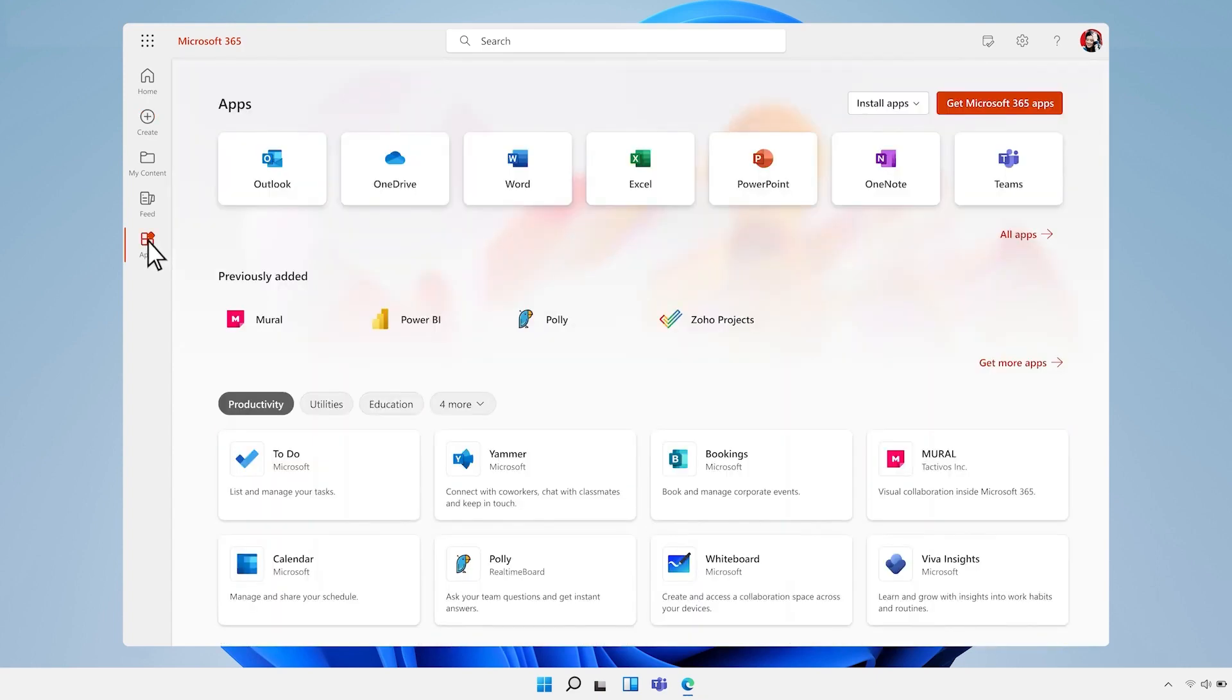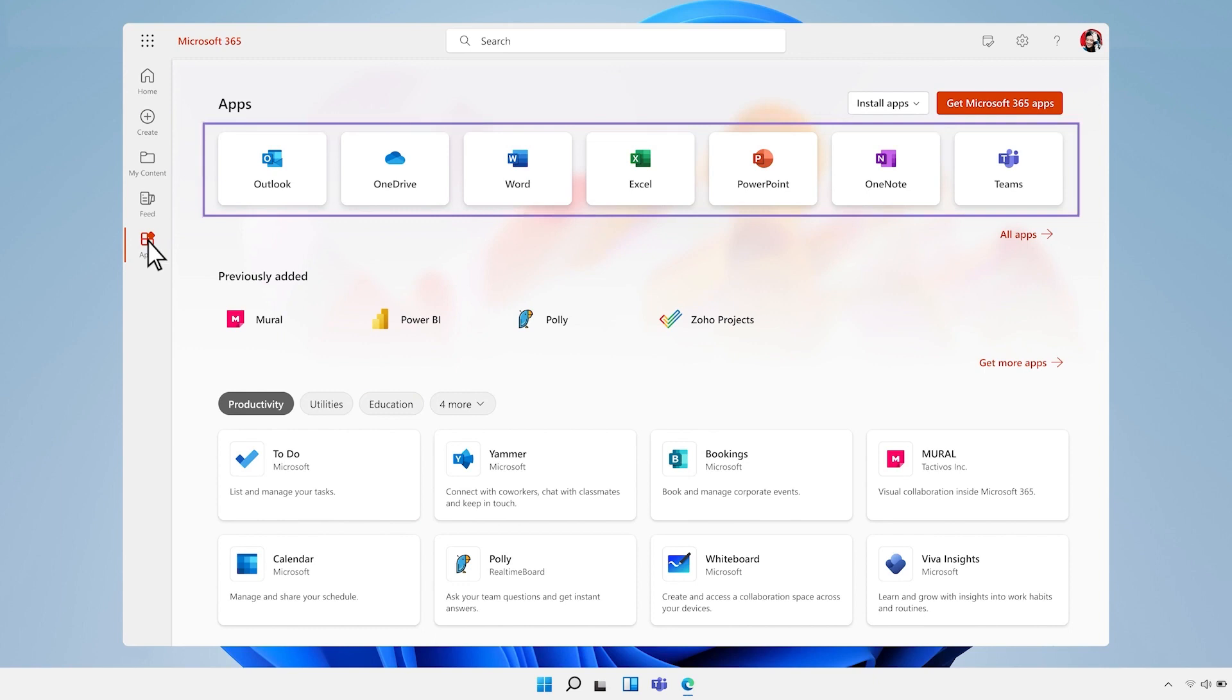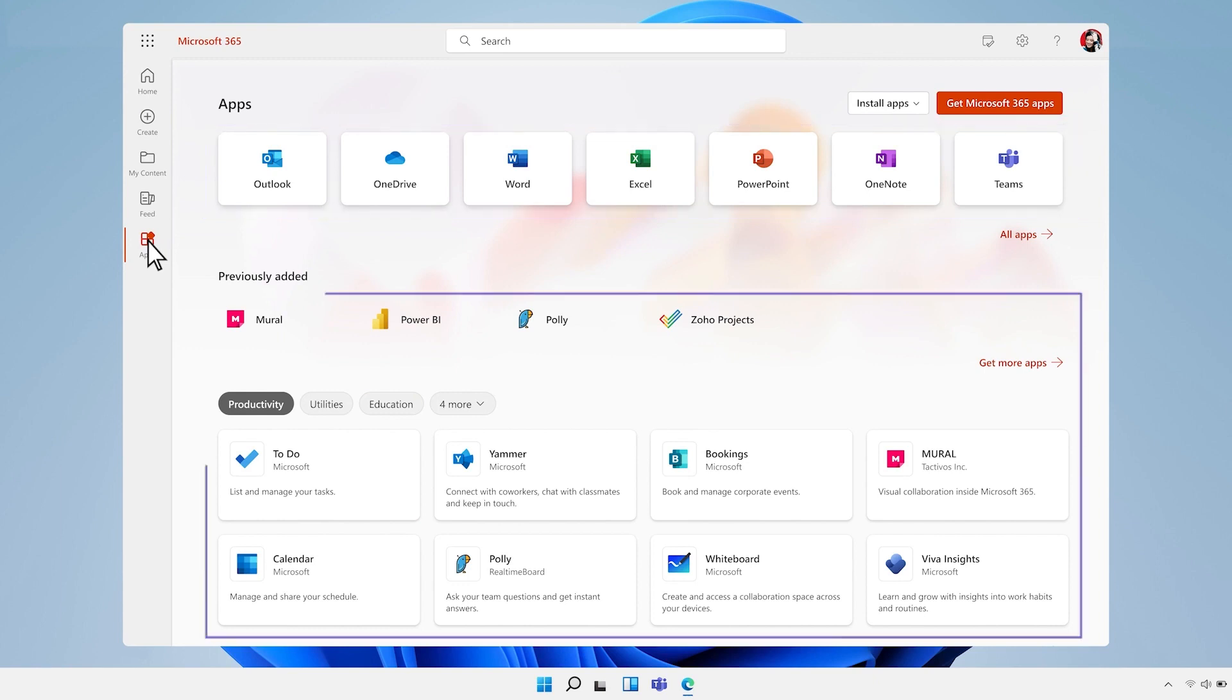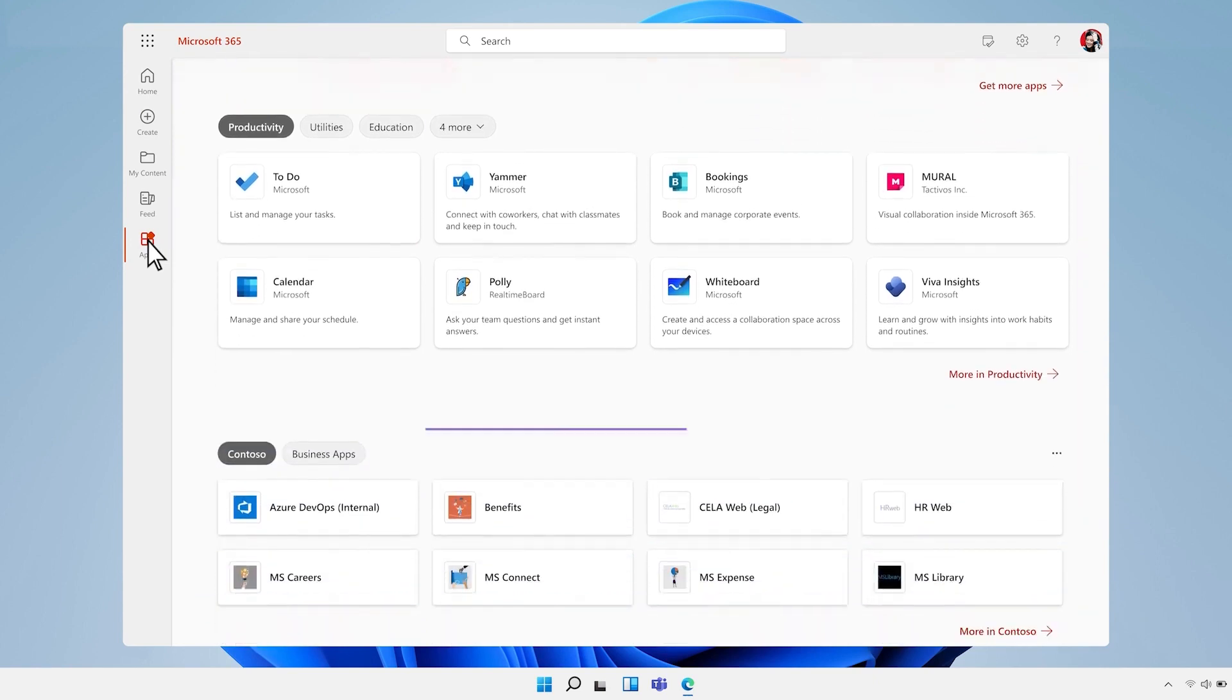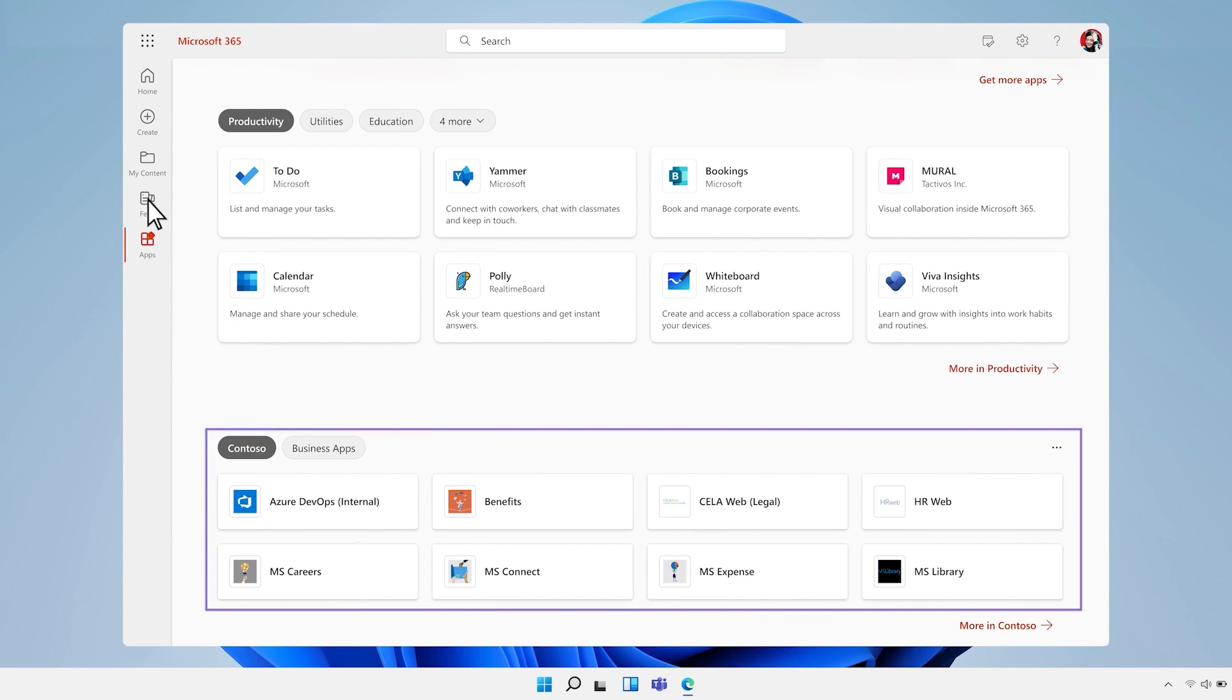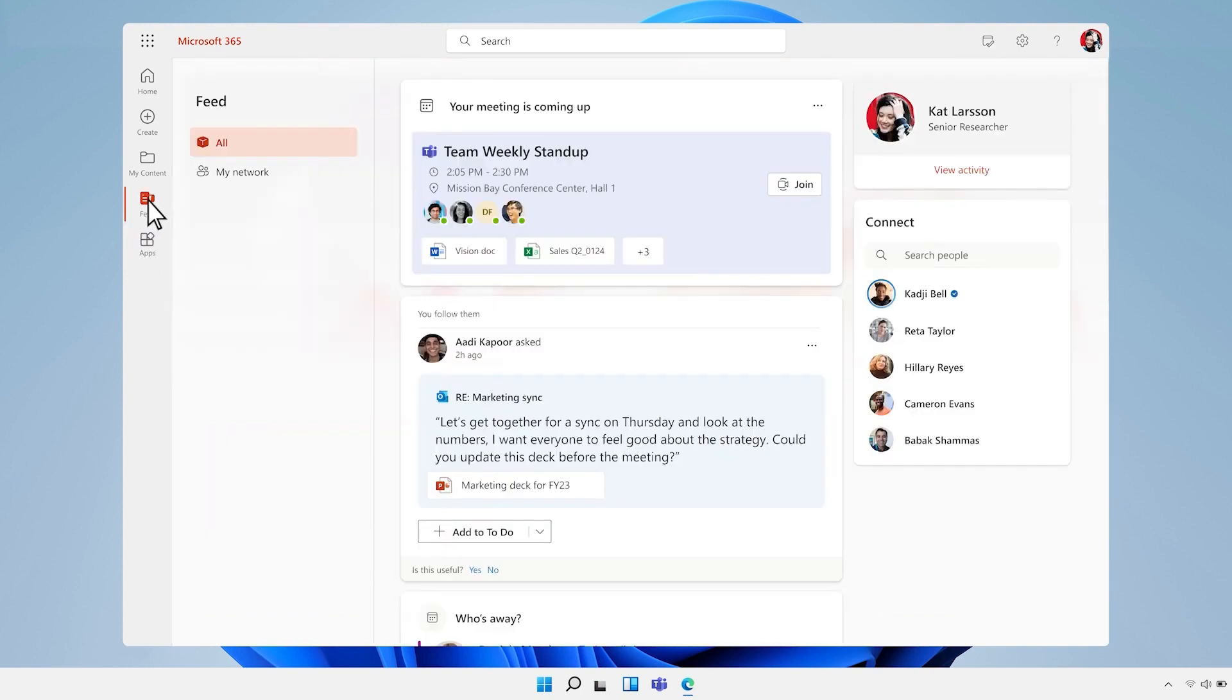For example, if you're always struggling to find the right files or folders, Copilot might suggest a new search technique or recommend a new tool that can help you organize your files more effectively.